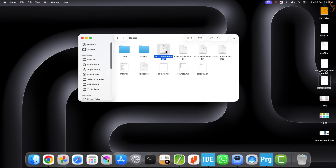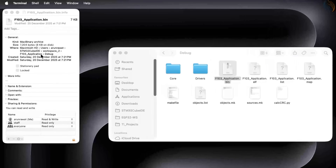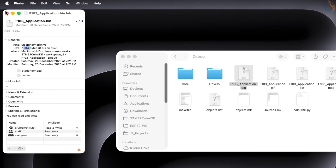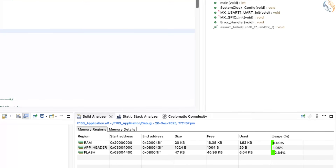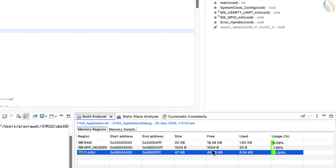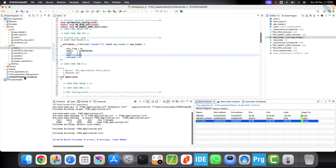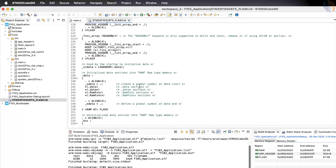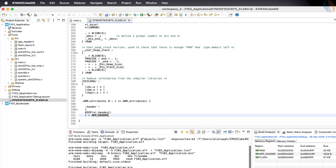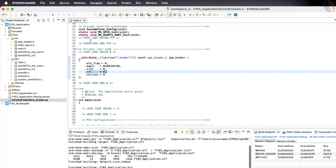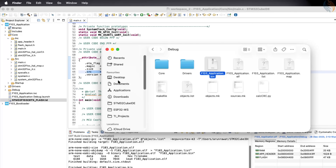However, if you remember from the previous video, this binary file also contains the data for the application header section. Because of this, we should not use this binary file to generate the application CRC. If you check the size of this file, you can see that it is 7204 bytes in total, whereas the application size shown by STM32Cube IDE is only 6.04 kilobytes. The binary file is showing roughly 1 kilobyte more than the actual application size, and this extra space is due to the 1 kilobyte application header. Since the header section is defined in the application flash linker script, it is also included in the generated binary. We need to generate a new binary file that does not include the application header section, using a post-build command.